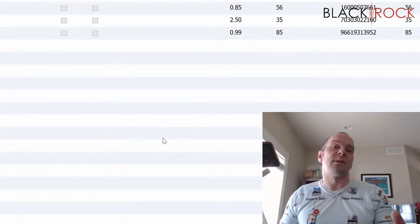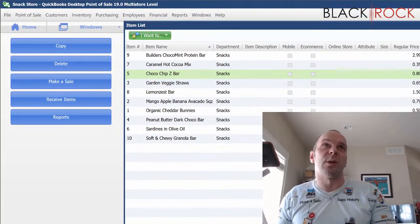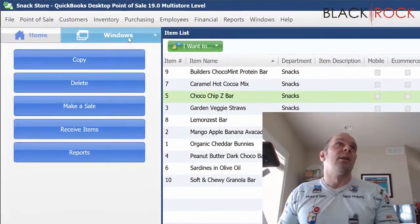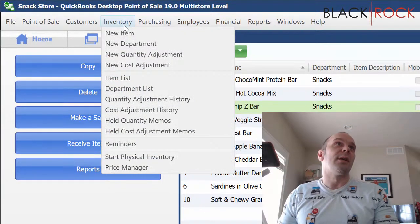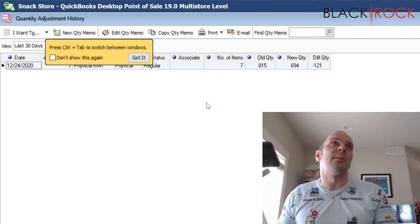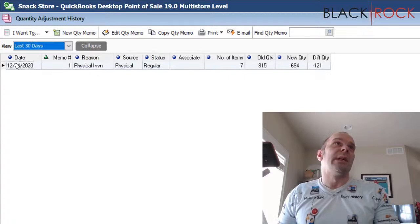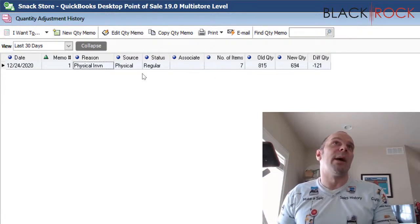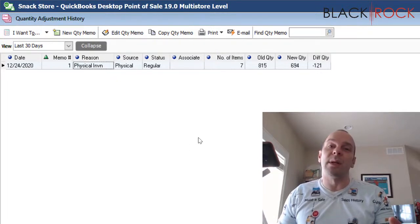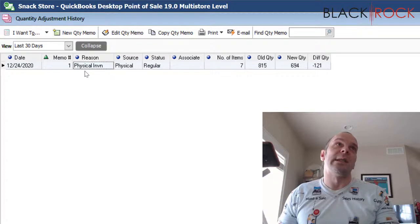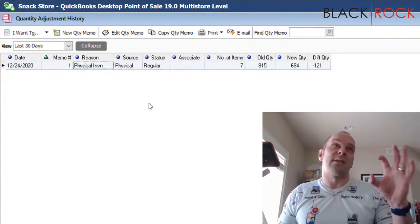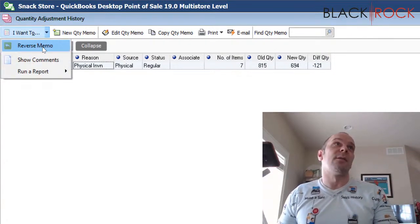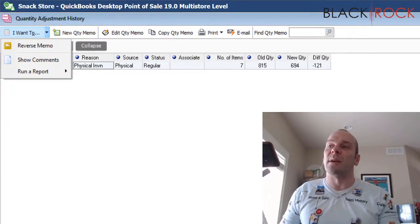Now, if you screw up on your physical inventory somehow, you still can go on the inventory menu to the quantity adjustment history. And there will be entries in here that say reason physical inventory. If you have like 2,000 or 3,000, it's going to write these in amounts of 500. So you'll probably see quite a few of them. And you can reverse these if something went wrong. So that would get you back to where you started.